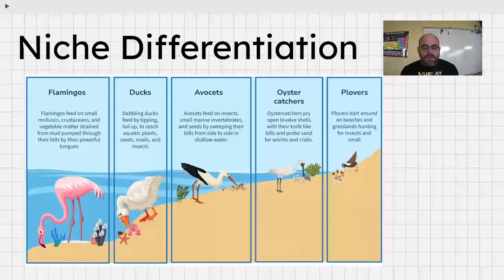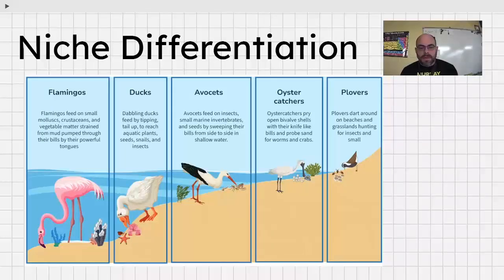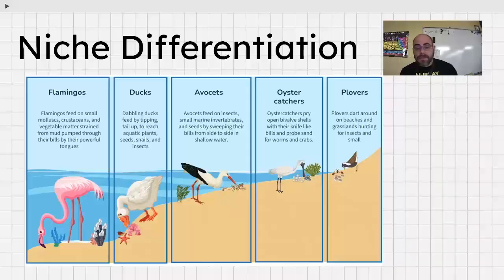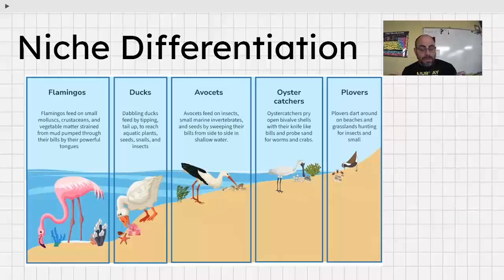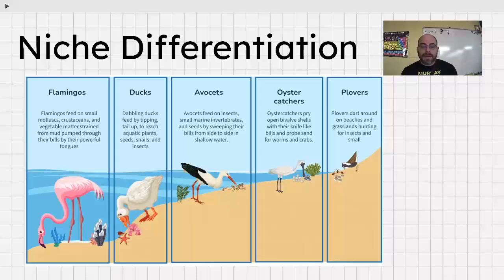Resource partitioning directly involves the niche of an organism — its role in the ecosystem. This is sometimes called niche partitioning or niche differentiation, also known as the competitive exclusion principle. If there are multiple types of resources and available niches, organisms will tend to differentiate. This is because competition is a negative-negative relationship, so if you can eliminate competition, you increase your chance of survival. A flamingo does much better if it's not directly competing with dabbling ducks.